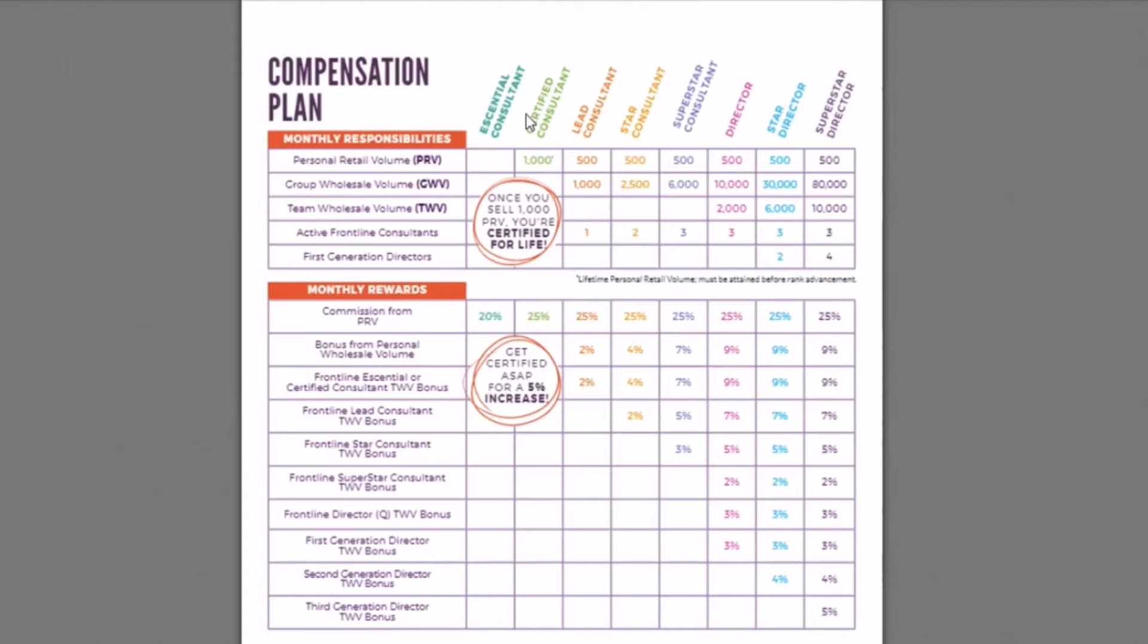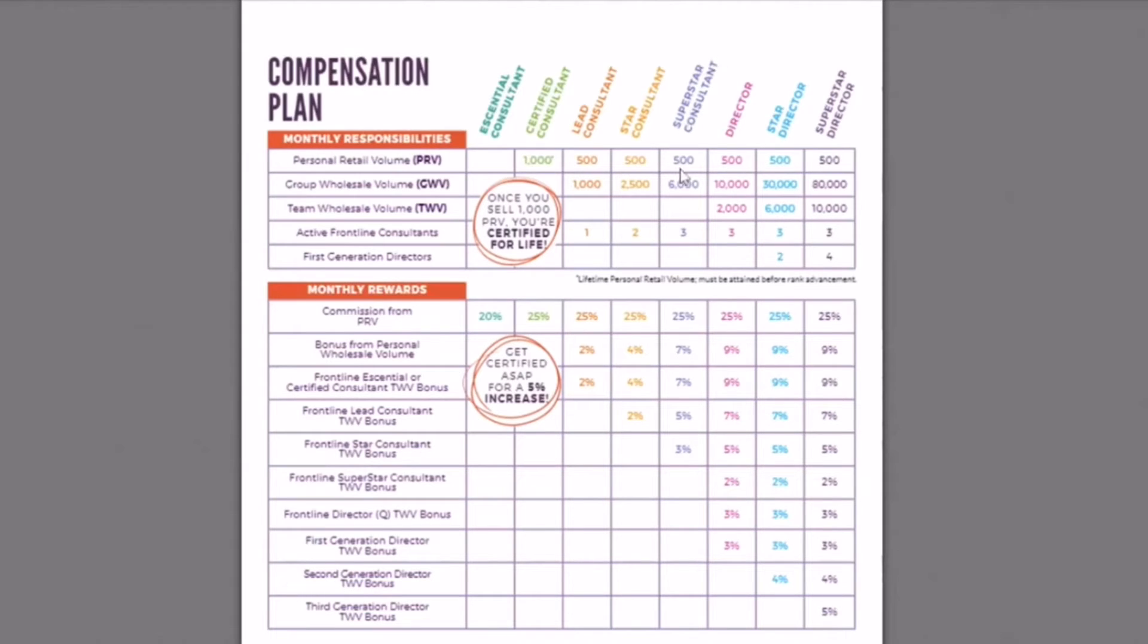Now, when you hit certified lead, star consultant, and superstar consultant, you'll never lose your title. You'll always be whichever one you've reached in the highest level when it comes up to superstar consultant. It's different when you get to director, but again, we're not going to go over that.